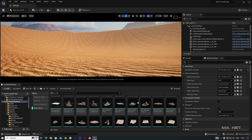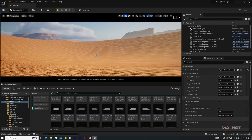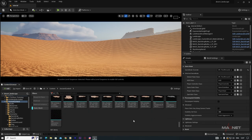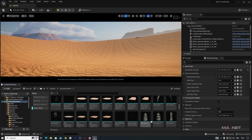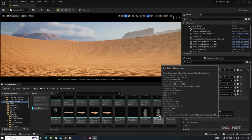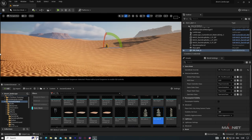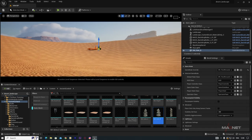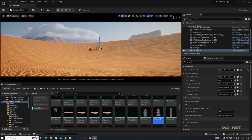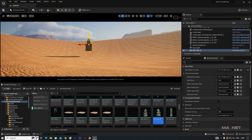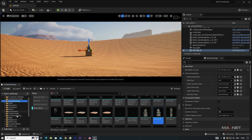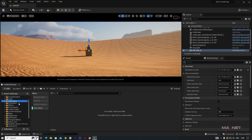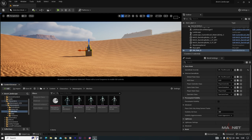Now we'll create the actual temple. Browse through the assets — we'll use 'SM Gate B' and place it in our scene. To get the proper size reference, go to Characters > Mannequins > Meshes and place the mannequin nearby. Move the camera closer and adjust the camera speed.